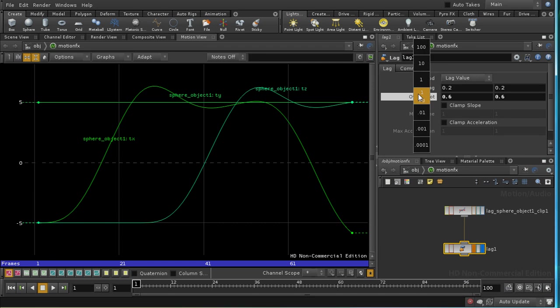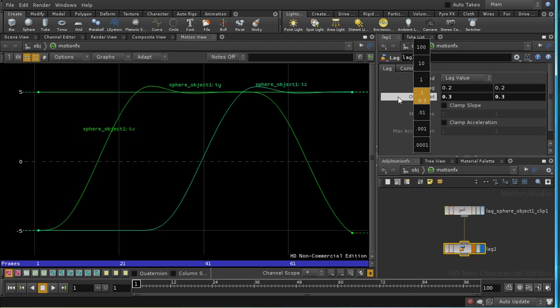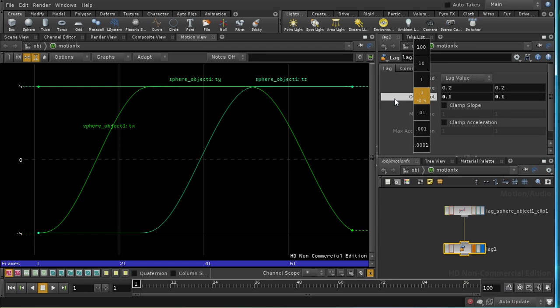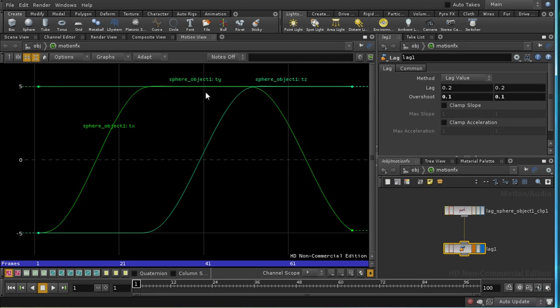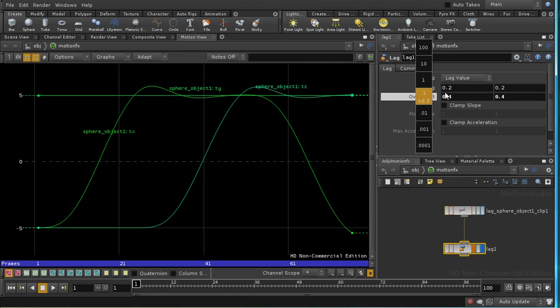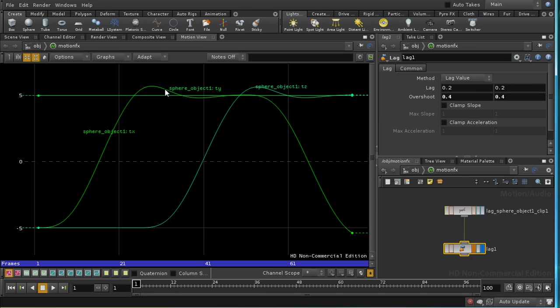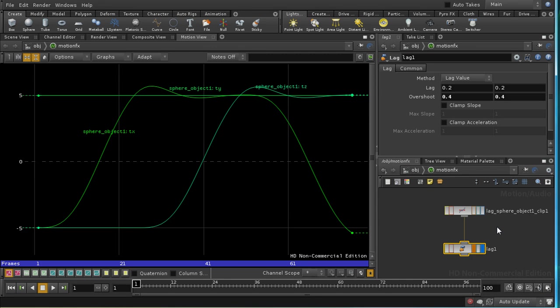Now, I've increased this overshoot a little bit for effect. Let's examine this. If we have it down at a very low value, then almost nothing is happening. If we increase it, we can see that here, where the curve changes direction, we get this bump, and that represents the overshoot. It's easier to see if we can visualize both the original animation curves and the result of the lag node.